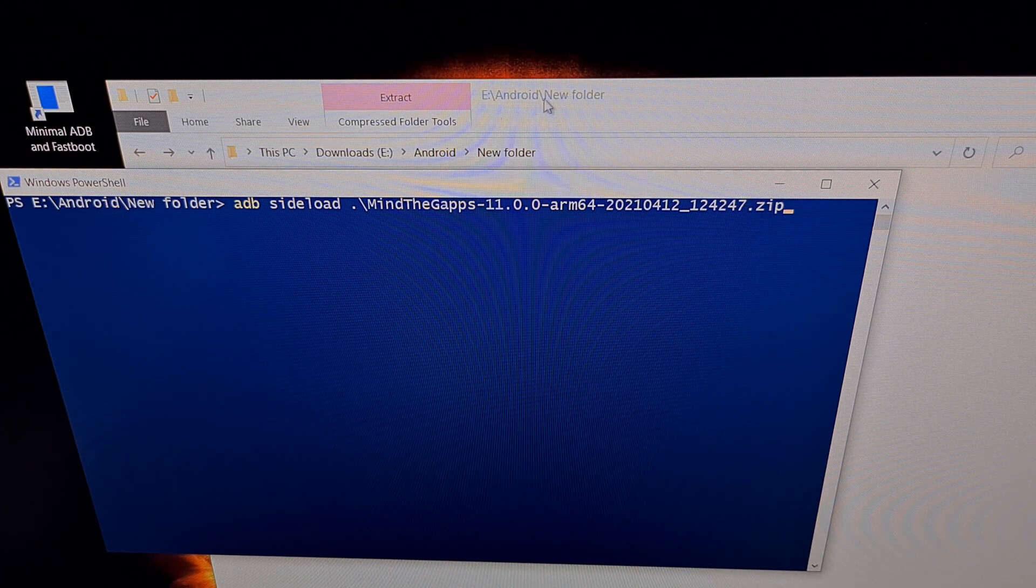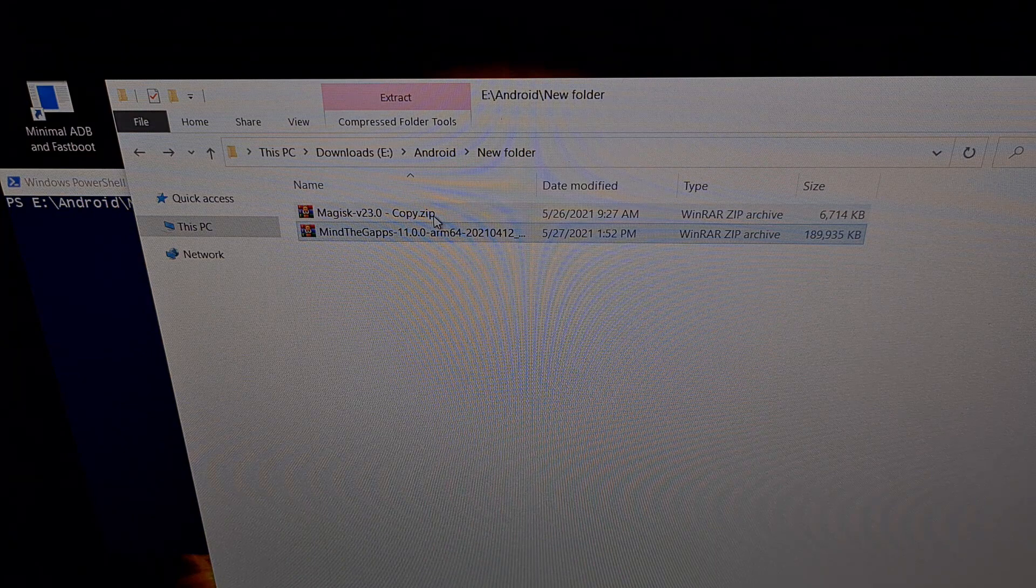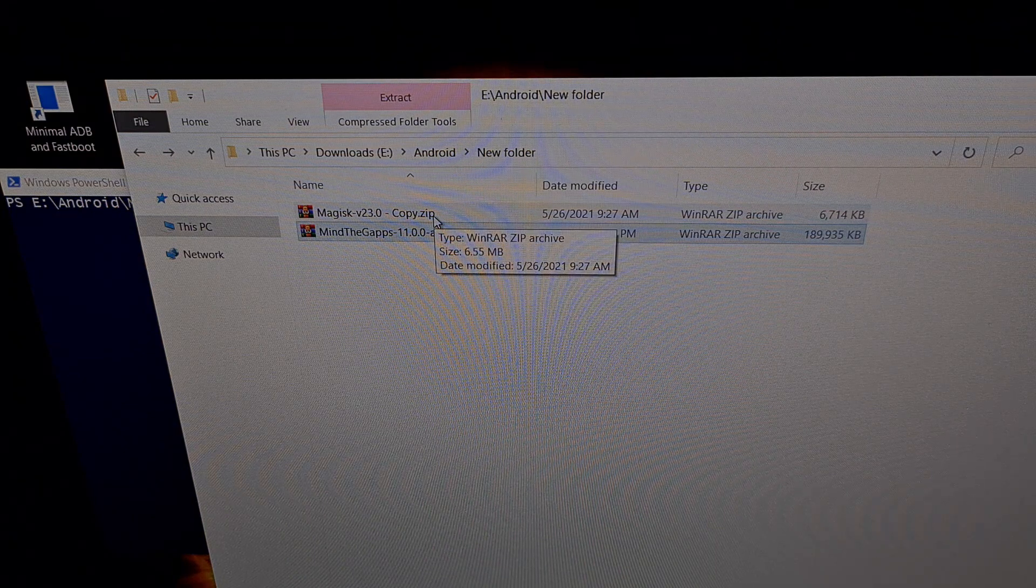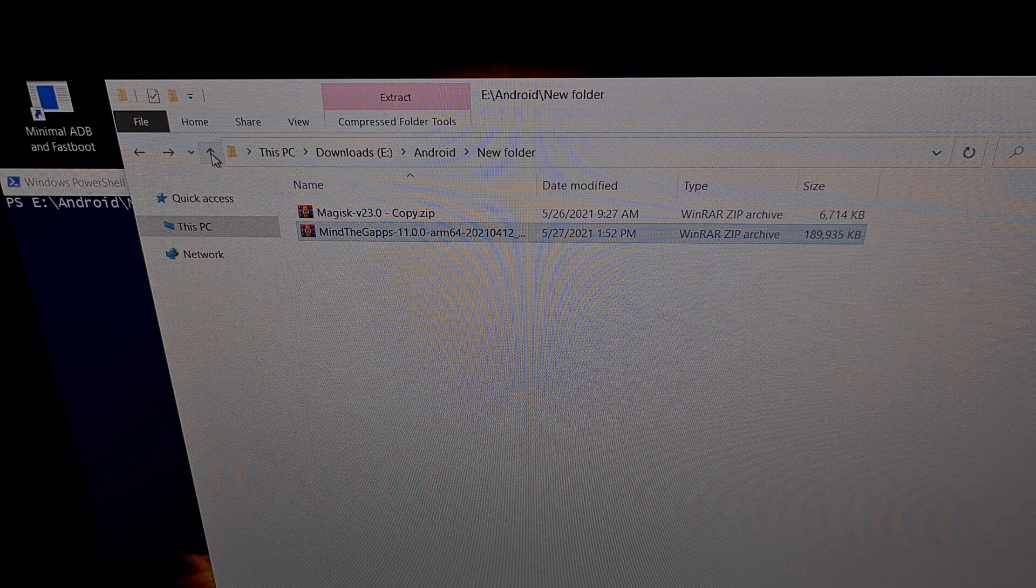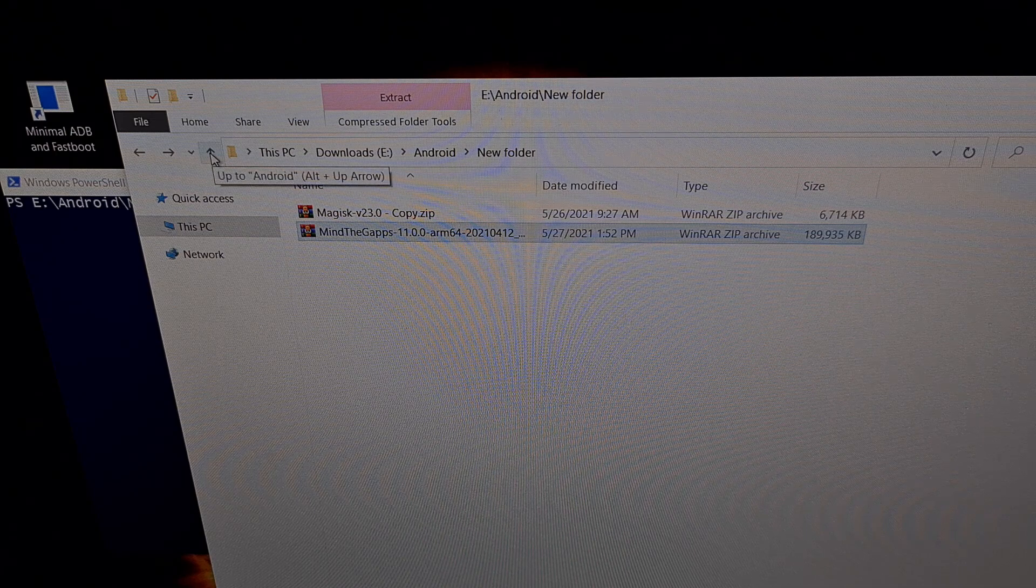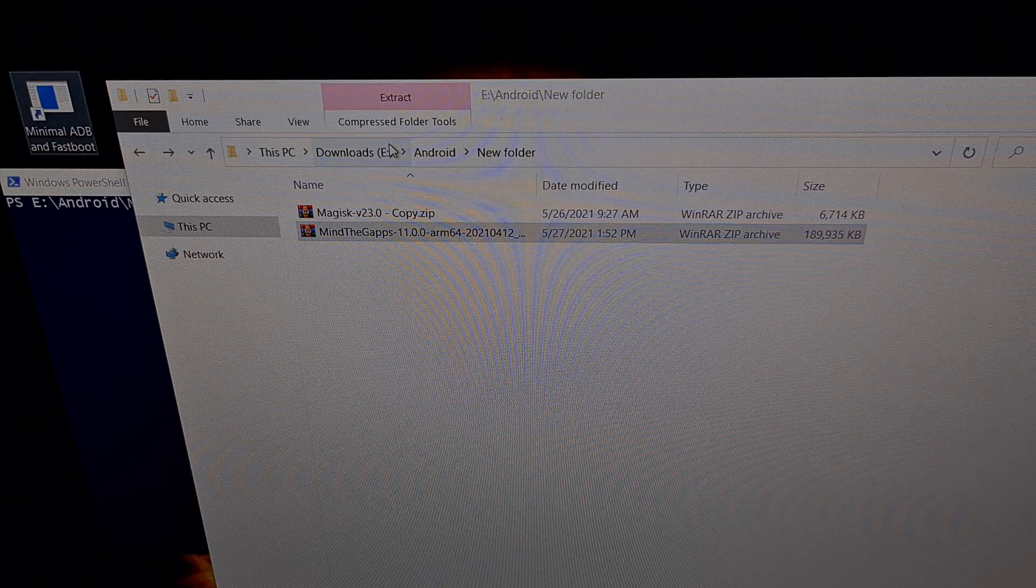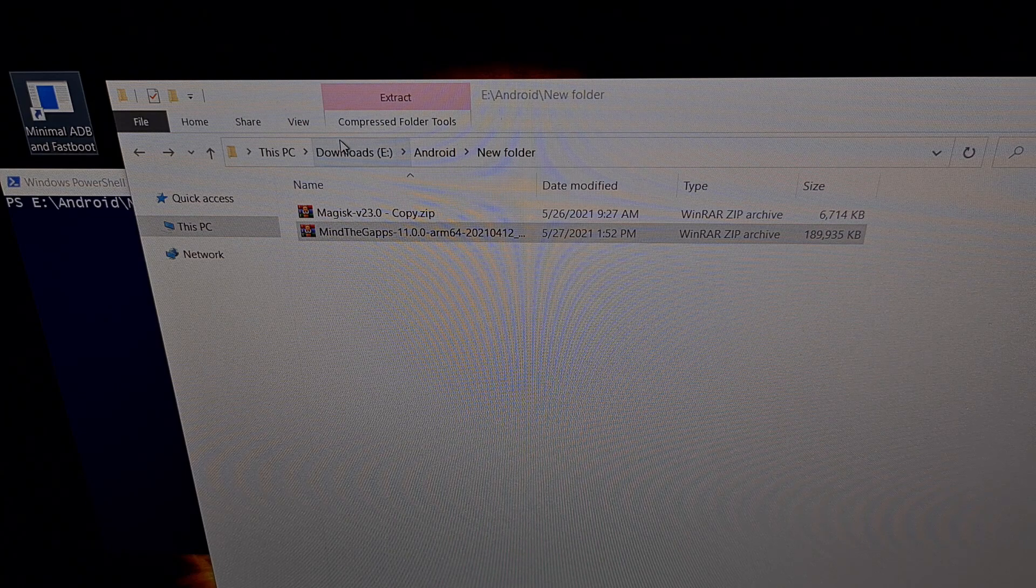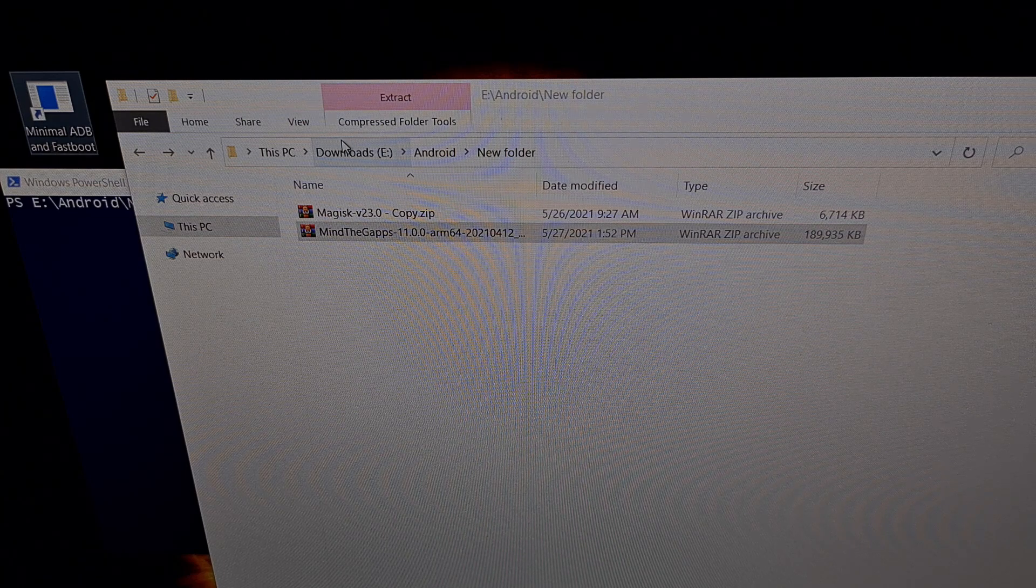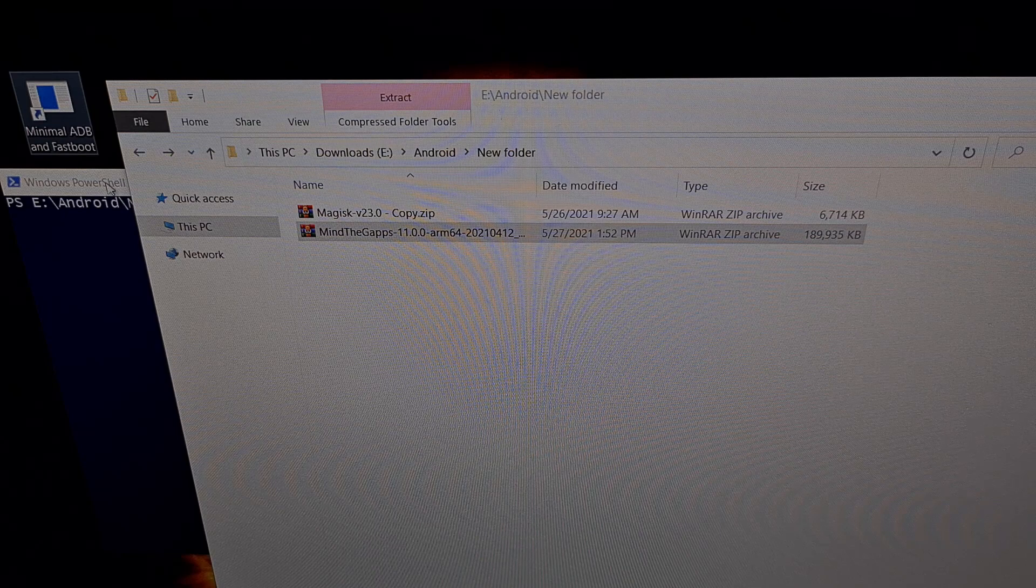So again, we need to put these zip files in the same folder as our ADB and Fastboot tools. If you're not familiar with how to install ADB and Fastboot tools, be sure to look in the video description as I have a separate tutorial specifically for that.